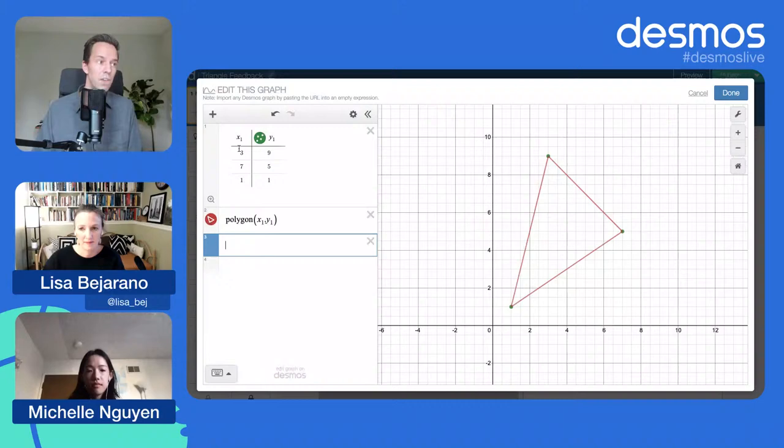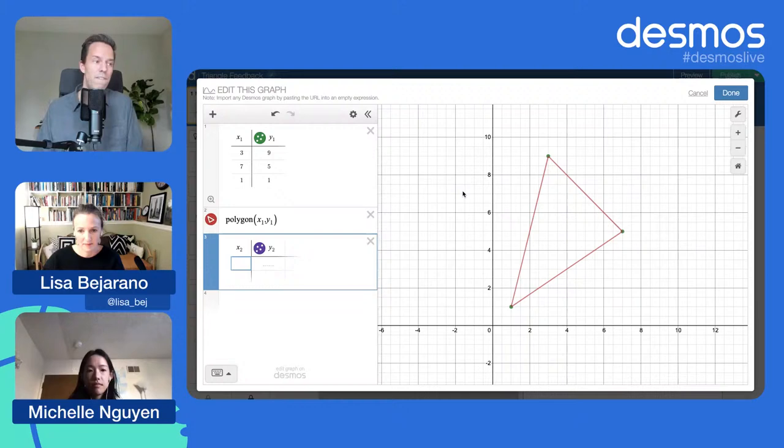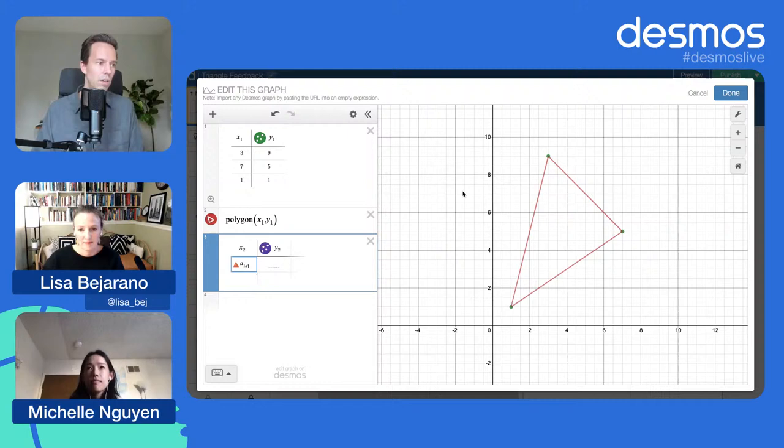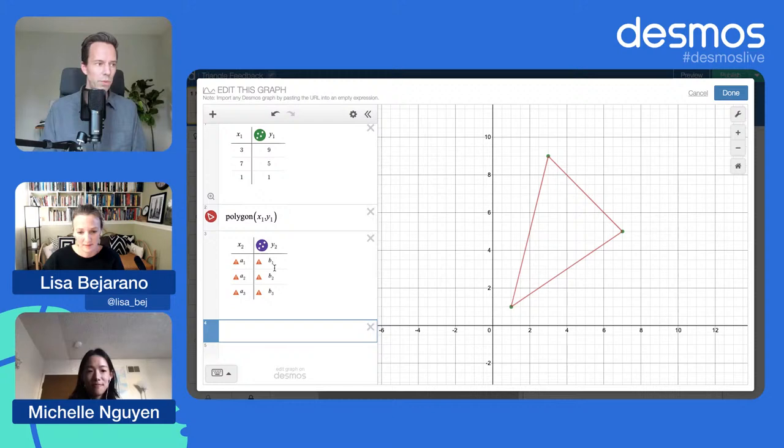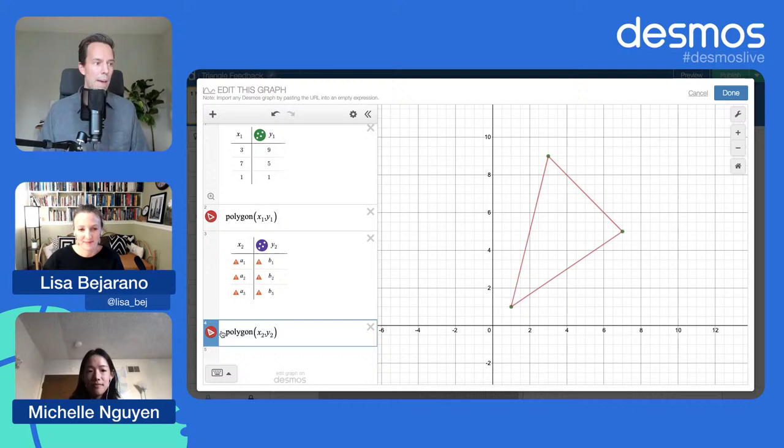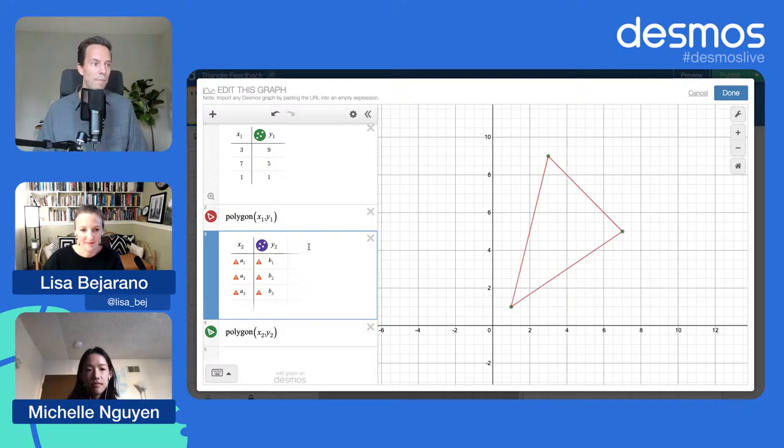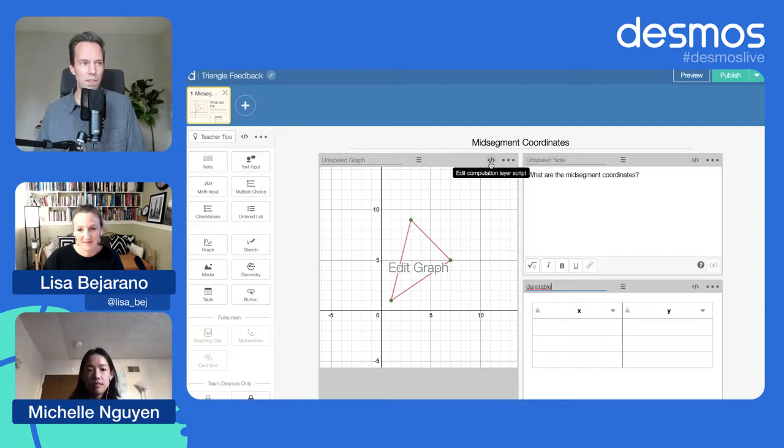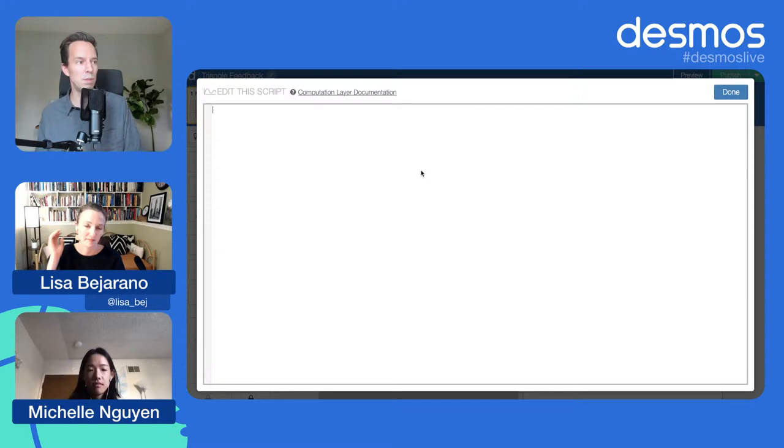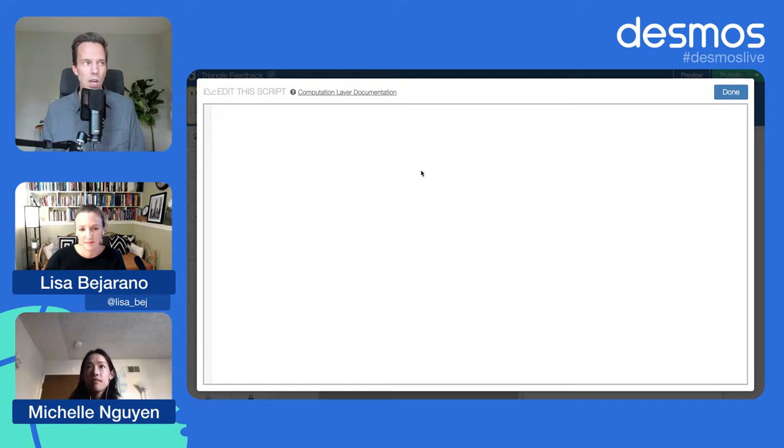I'm going to go into this graph and set up the guts of it first and create a new table. This table is going to have some variables that I'm going to fill dynamically with computation layer. I'm picking a one, a two, and a three, then B one, B two, B three. I'll do polygon X two, Y two, and nothing's going to happen because it doesn't know what a one and B through B three are, but we can fix that. We got to give this table a name, Dan's table.